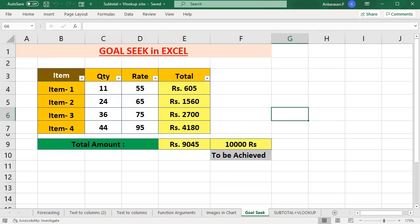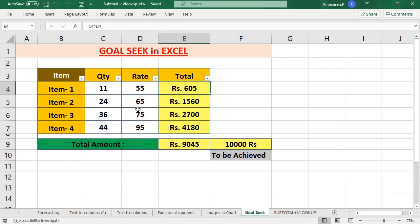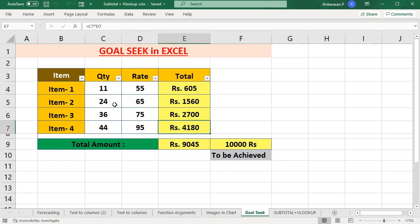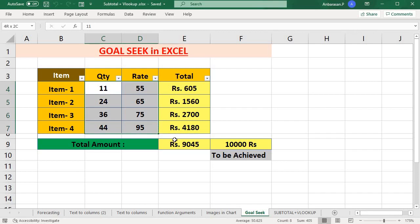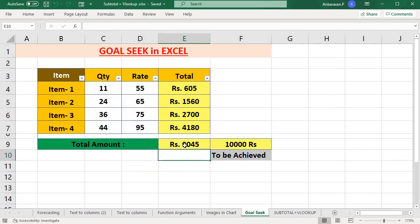First, we have an item, quantity, rate, and total amount. What we're going to do is set a rate of 9,045. Suppose I've got $10,000.